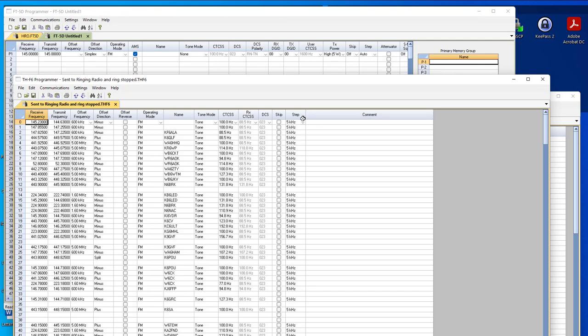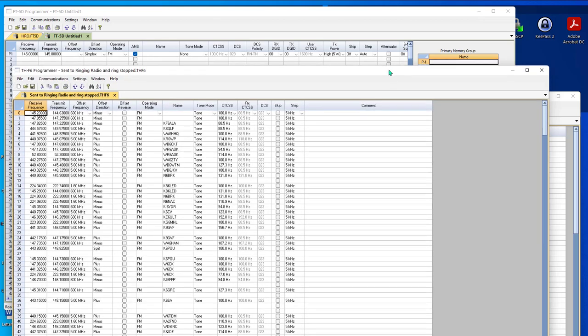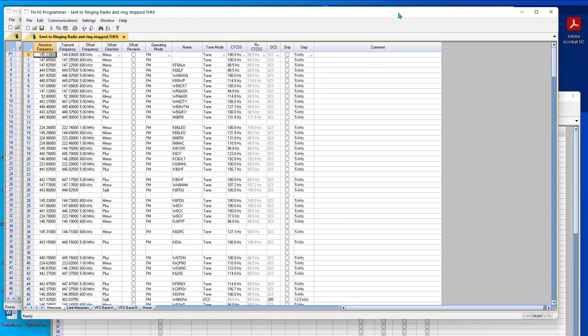This one doesn't have attenuator. This one does. What you have to remember is the RT Systems copy and paste will take care of the likes and differences. Let me show you how that's done.